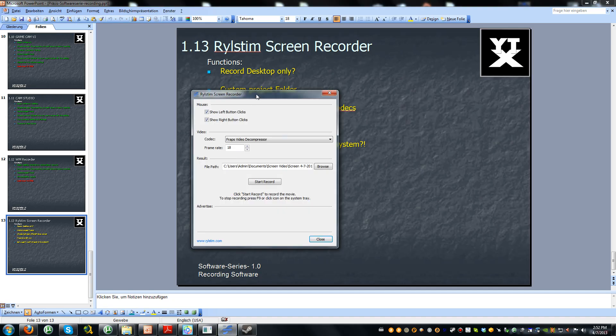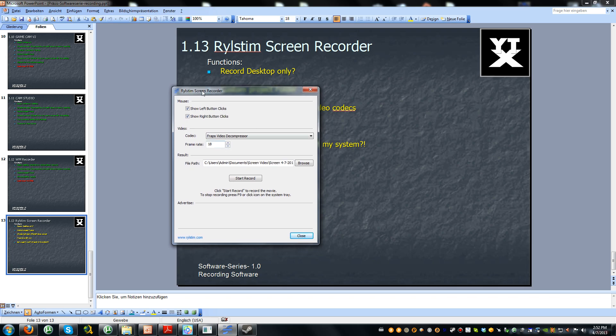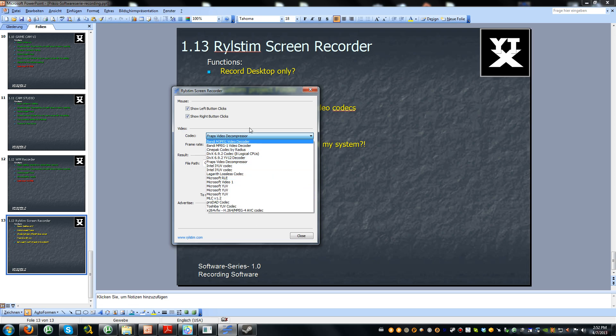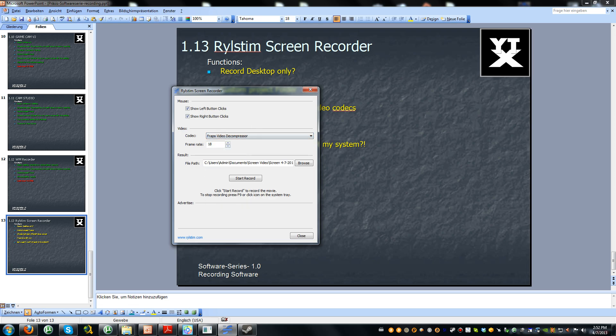Here it is. Pretty simple. There is only this screen. Here we can decide some mouse options. Here's the codec, as mentioned. I think these are all your codecs which are installed on your computer.